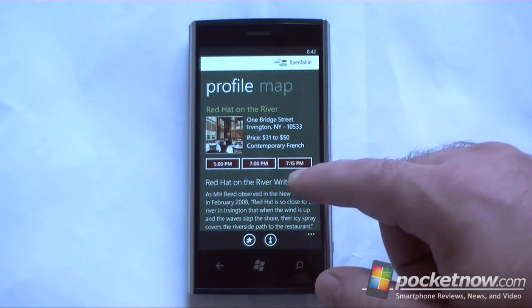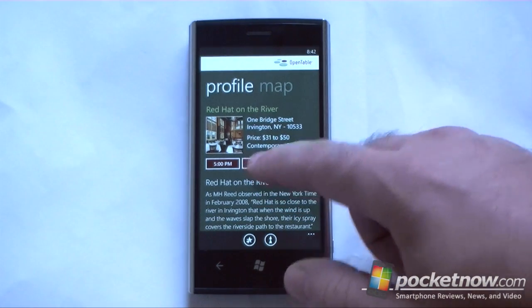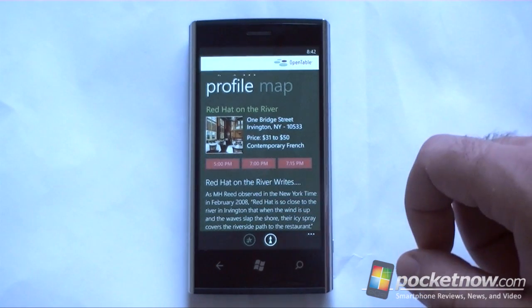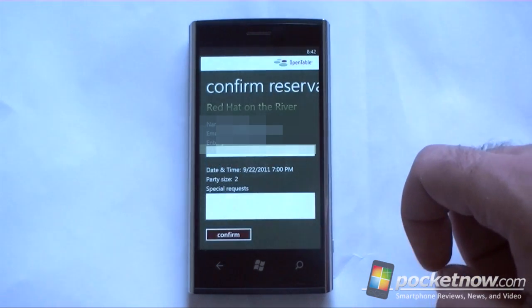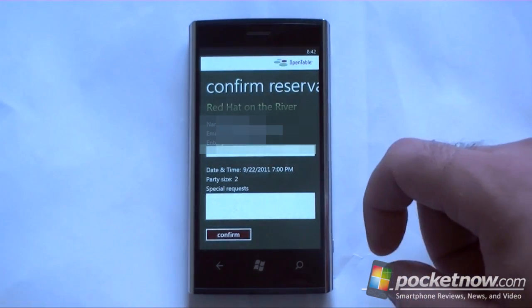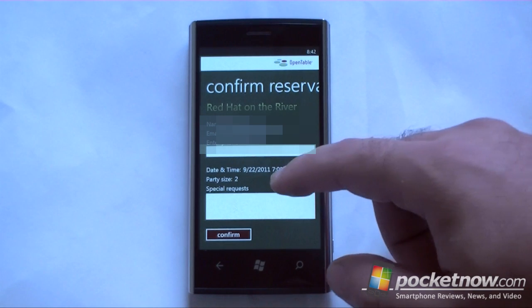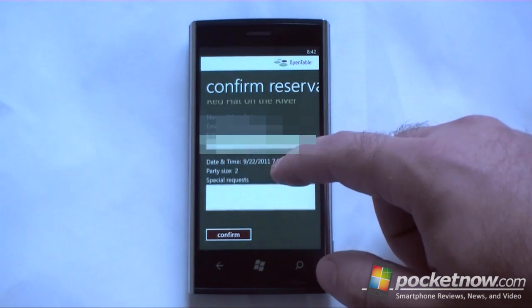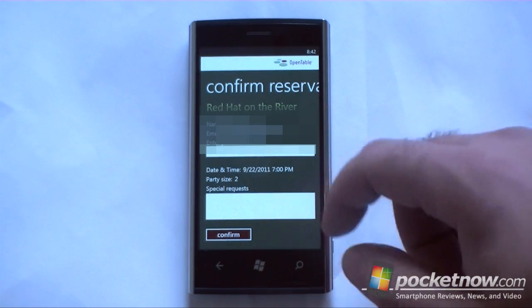Here are the times available, and there we go. All I have to do is press Confirm.